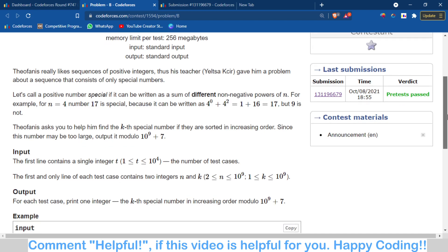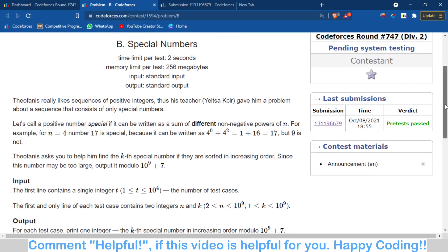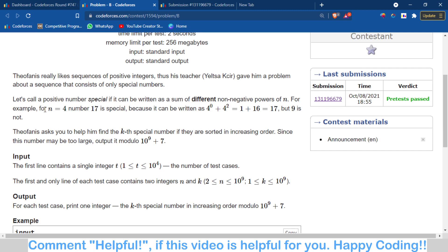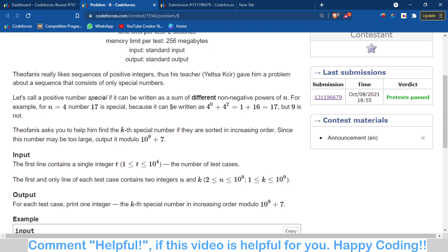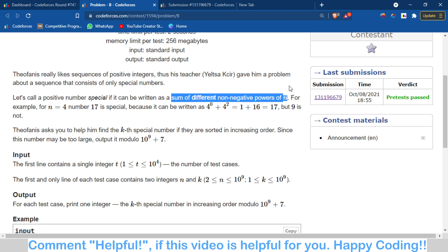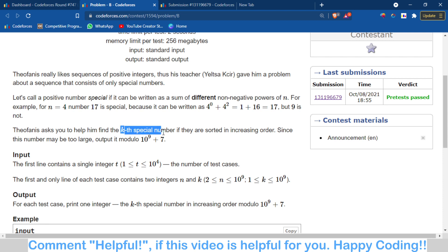Basically, you are given an integer n and a value k. There is a special number defined: a special number is one which can be represented as the sum of different non-negative powers of n. You have to output the kth special number.